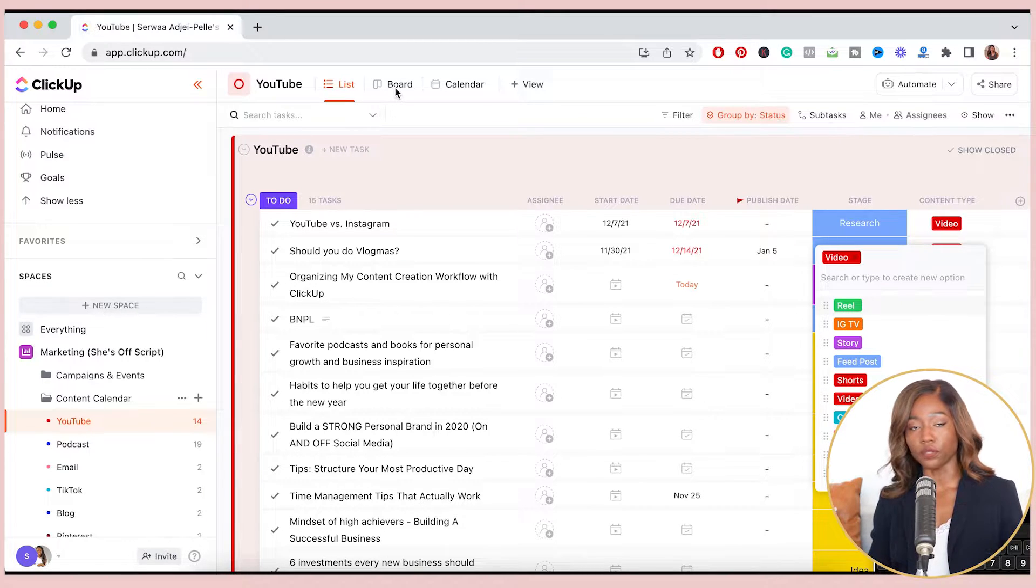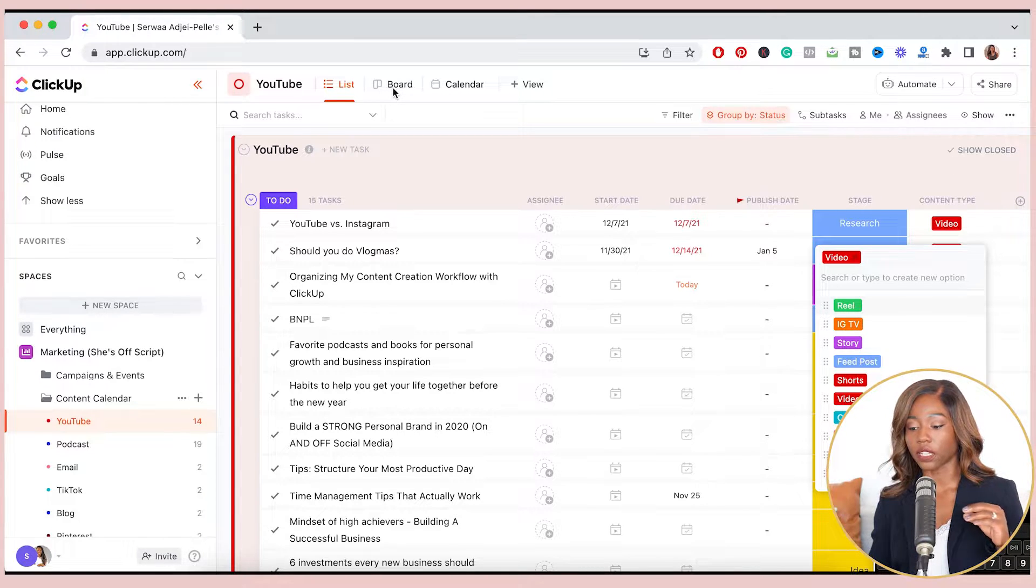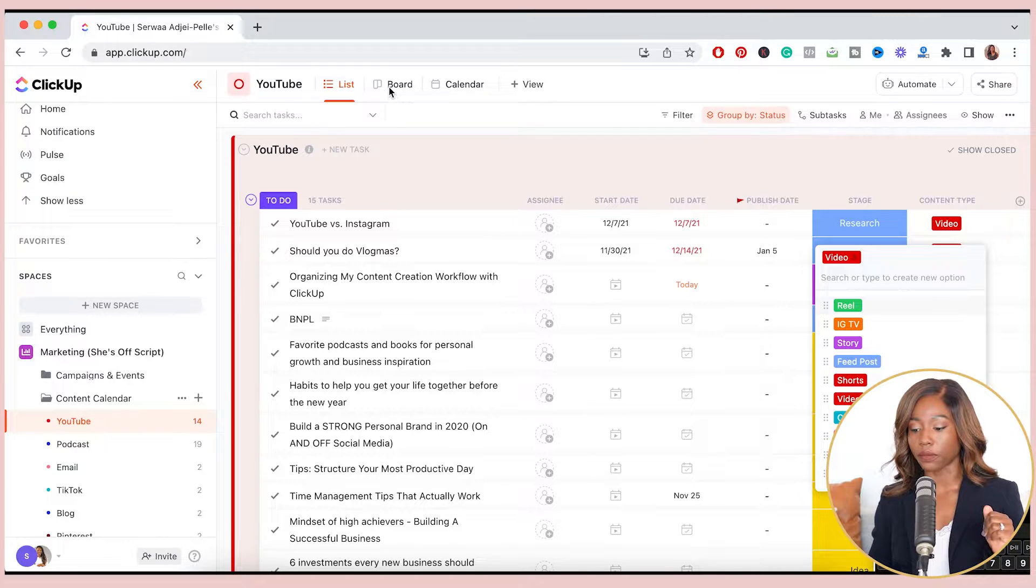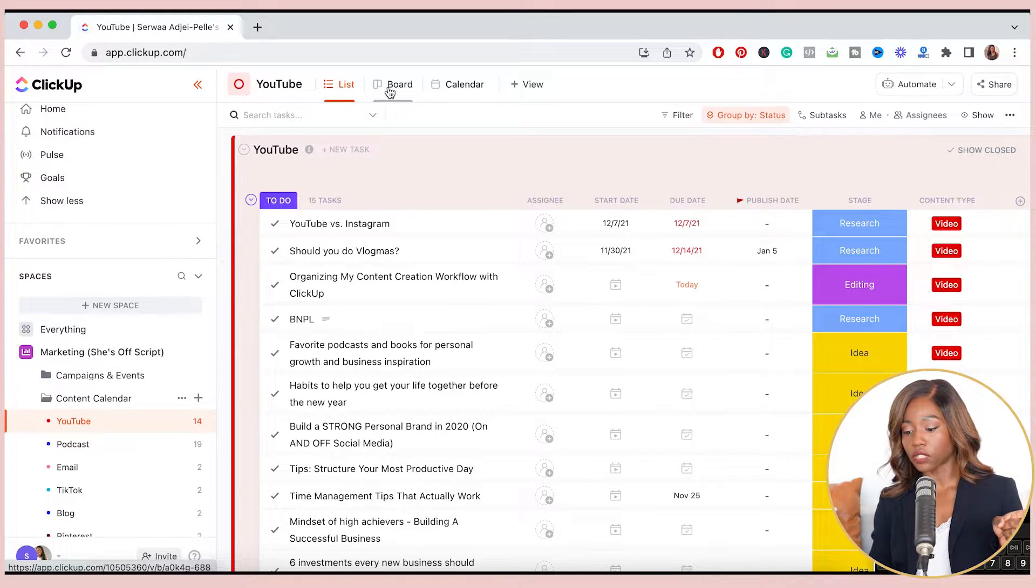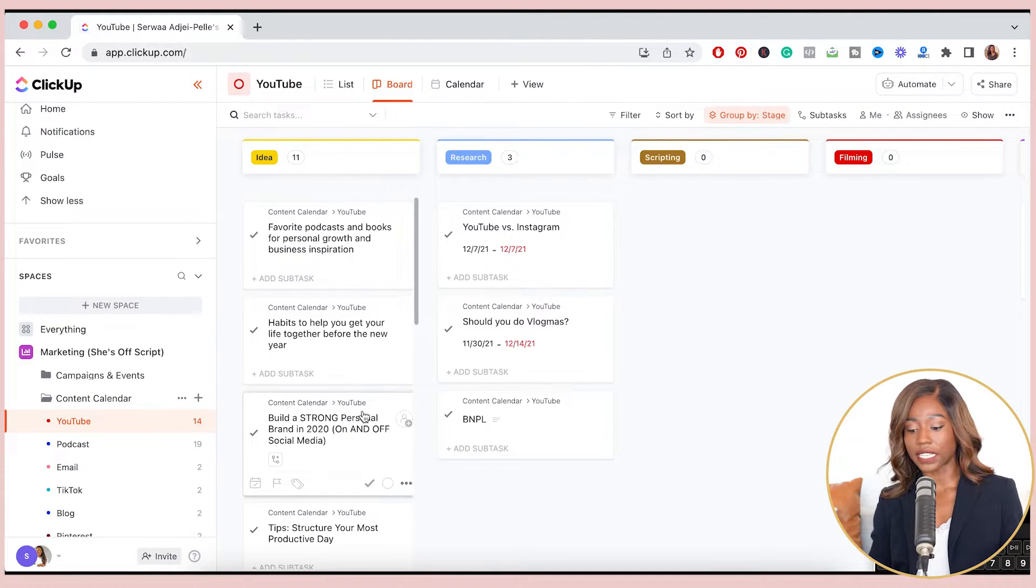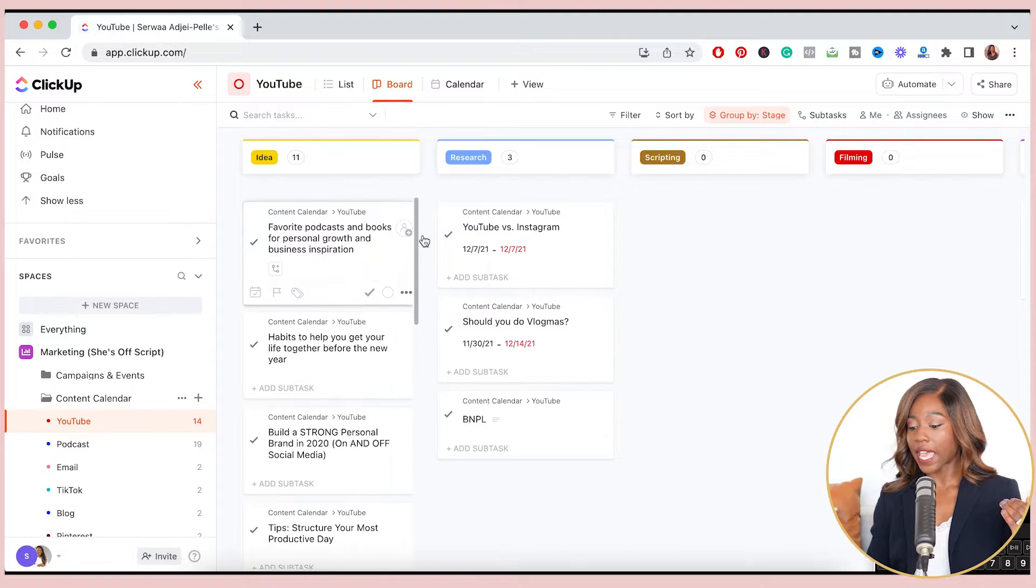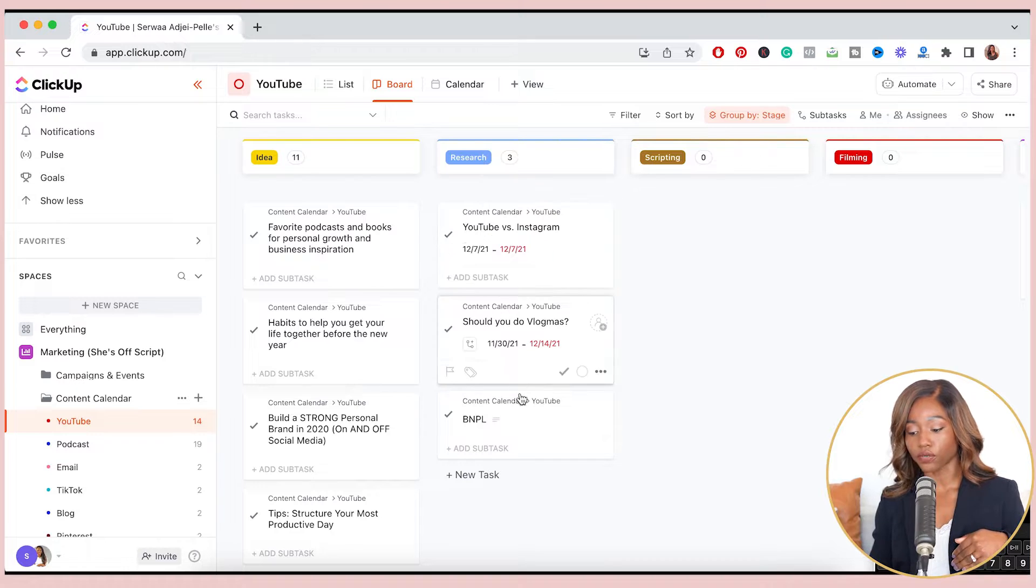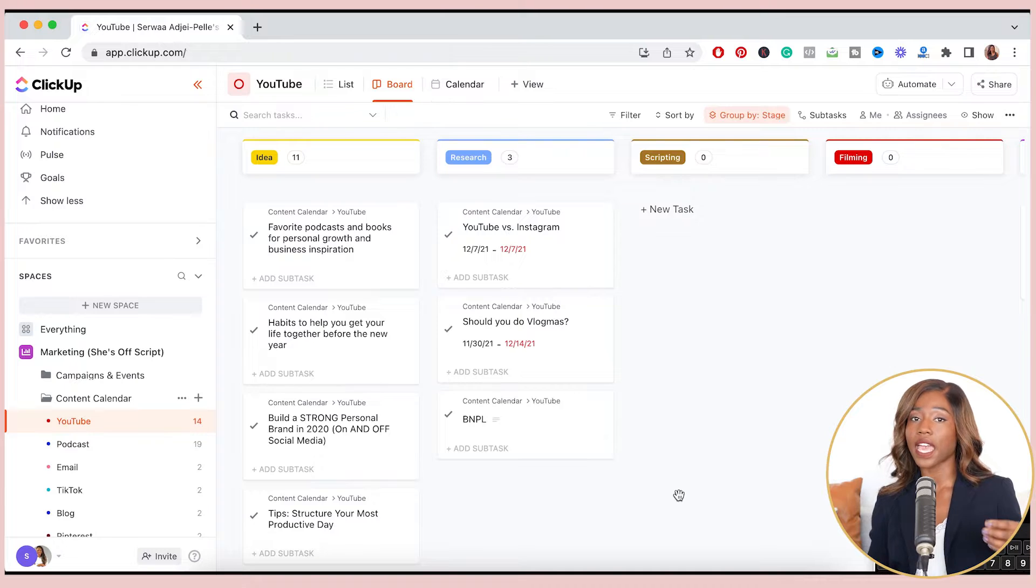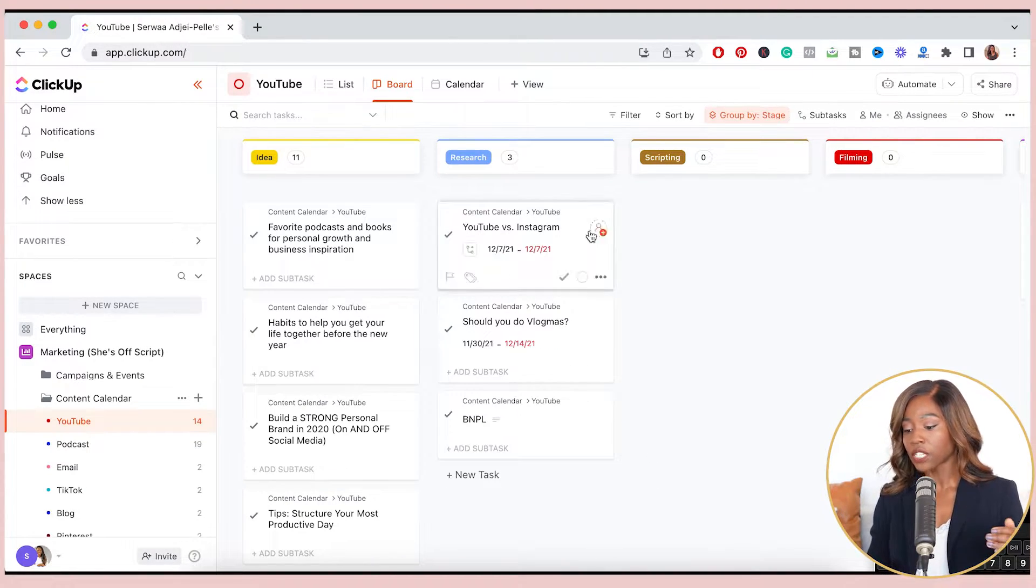I prefer to view my content creation workflow as a Kanban board. There are a lot of different ways you can view, including a calendar, which we'll look at later. But first up, let's go into the Kanban board here. And you'll see that I have 11 ideas that are just in progress. And once I've decided that I want to work on one particular idea, I'll start to research it just to make sure that it is something that's relevant to you guys, my audience, and it's also timely as far as when people need the information I'm sharing.